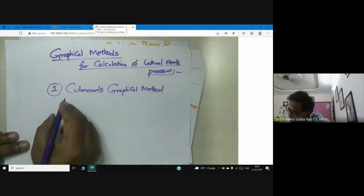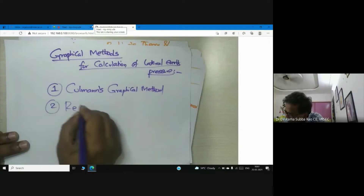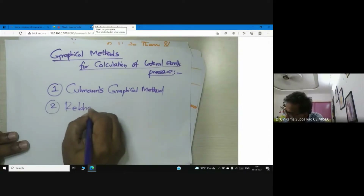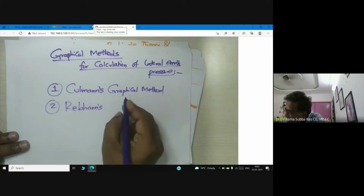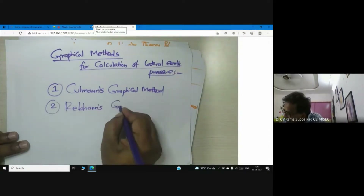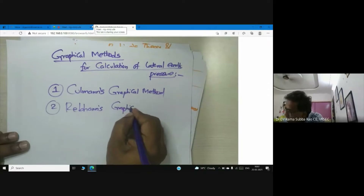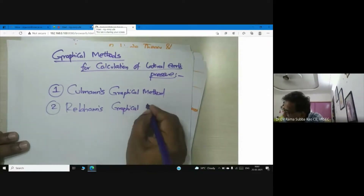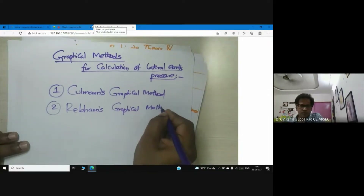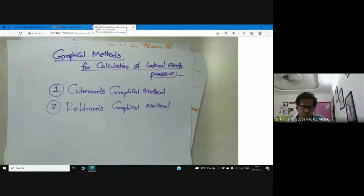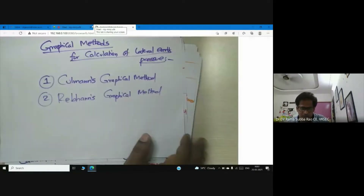We will discuss two methods: Cullman's graphical method followed by Ragham's graphical method.